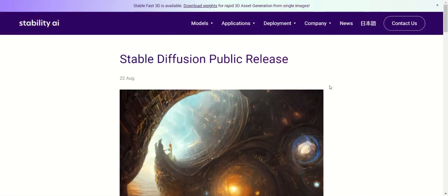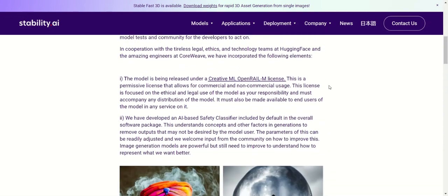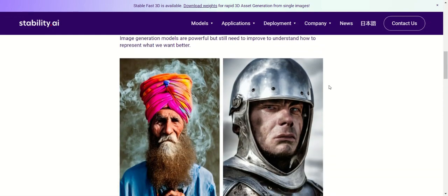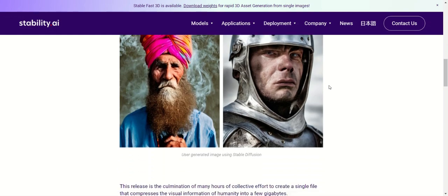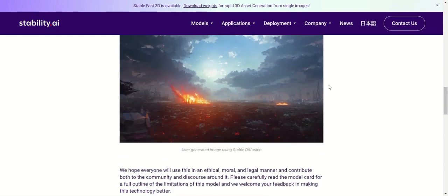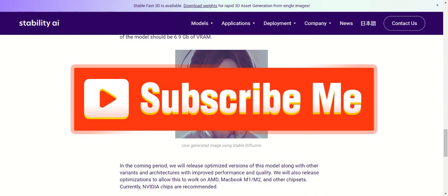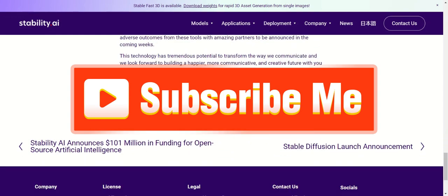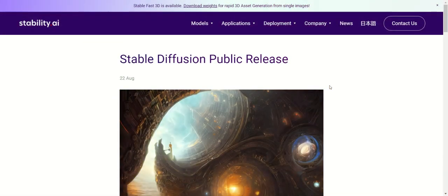And that's it. I hope this tutorial helped you fix the error code 128 on Stable Diffusion. If it did, please give this video a thumbs up and consider subscribing for more tech tips. Thank you guys for watching and please don't forget to like and subscribe. Thank you for watching and I will see you on the next one.